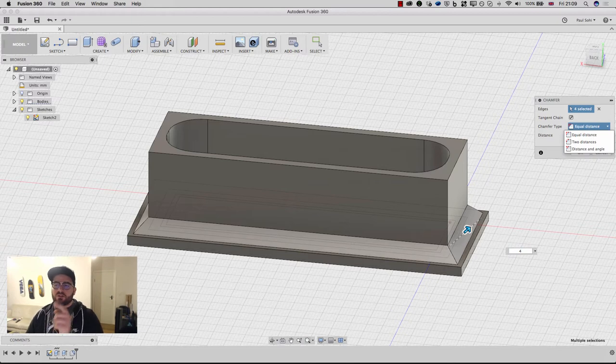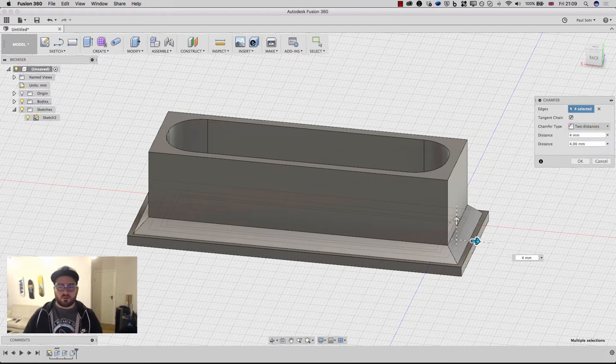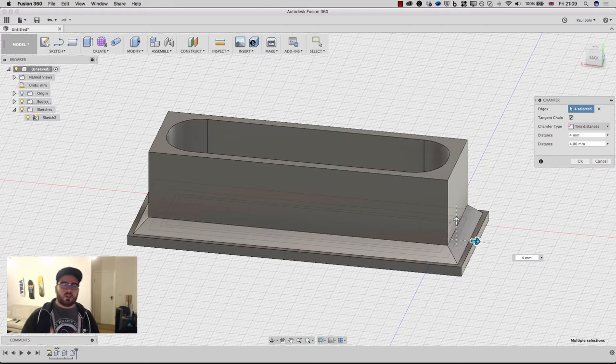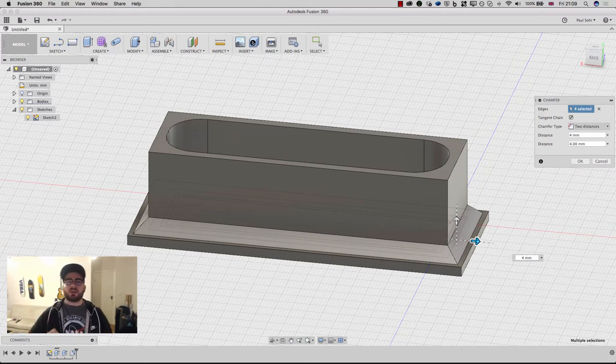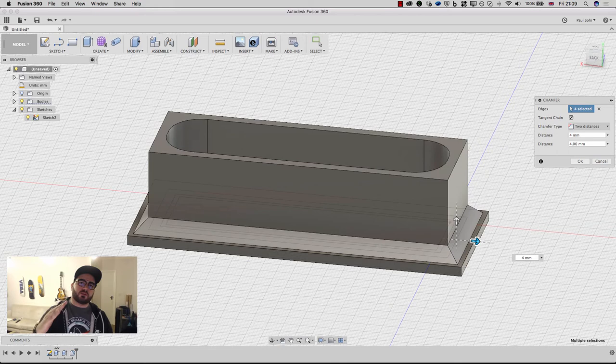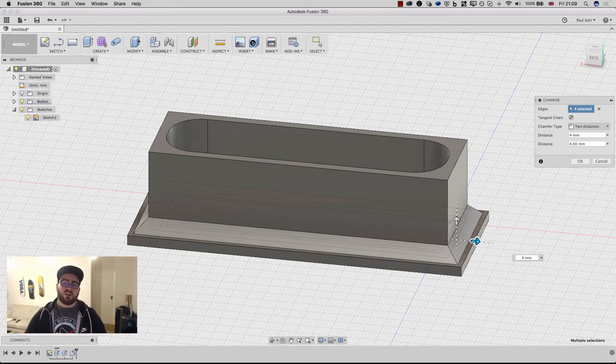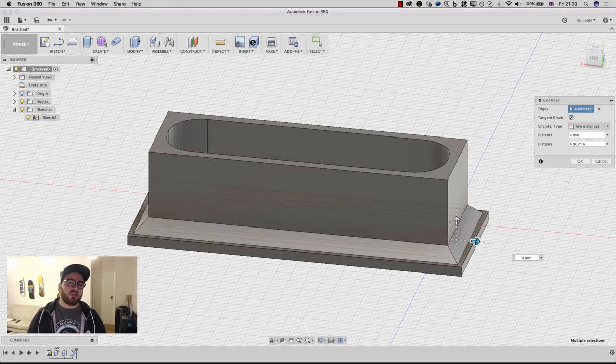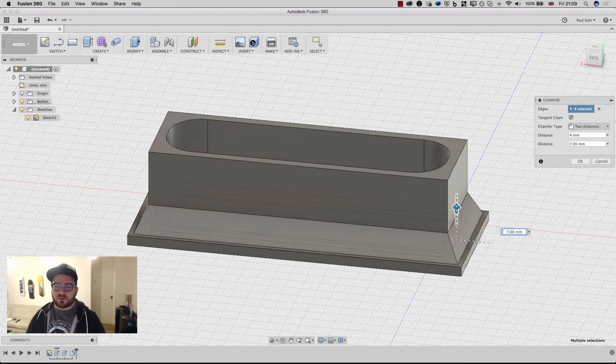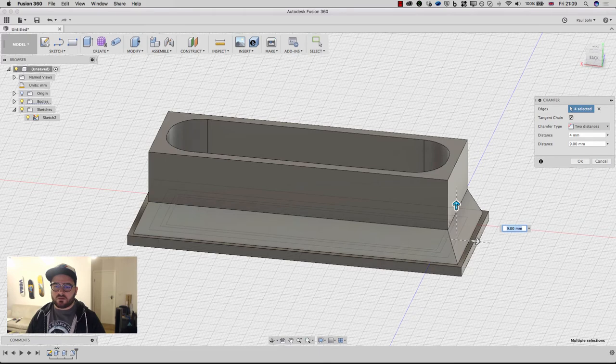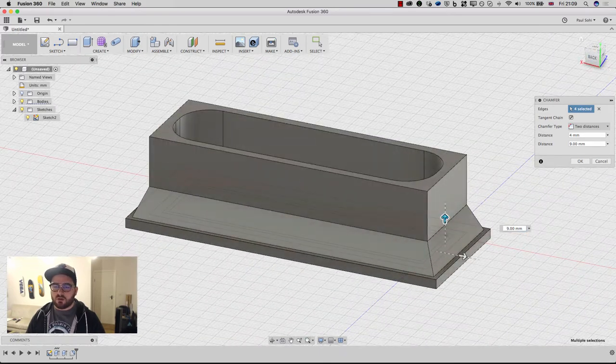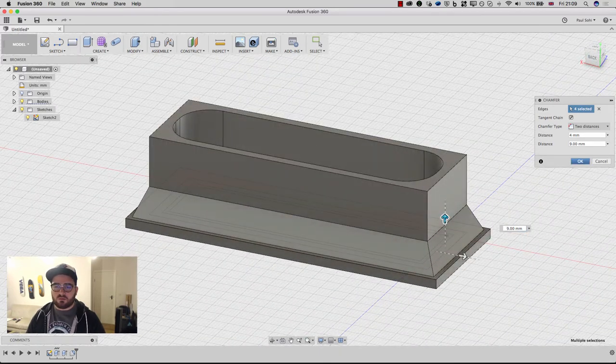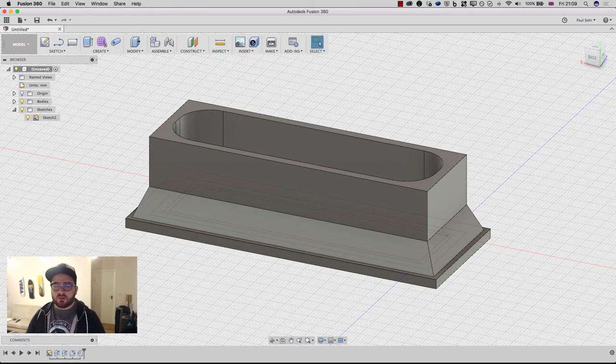But I'm going to change my chamfer type from equal distance to two distances. Now this allows me to change the chamfer type. So this by default is a uniform chamfer, meaning that it creates a 45 degree angle. That's perfectly fine. For these needs, it would suit us great. I don't think it looks particularly good though. So I'm going to grab the vertical and I'm just going to make that a little bit steeper. And I think that looks a little bit better. It's not amazing, but it's just a little stand for my desk. It's not the end of the world if it's a bit ugly.